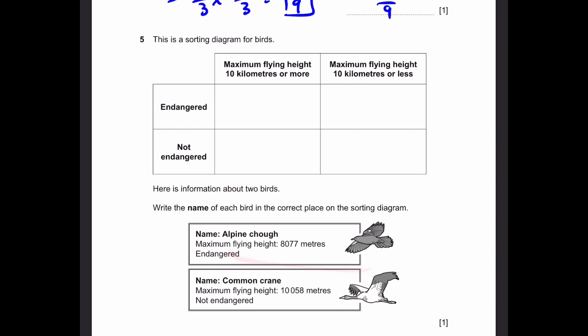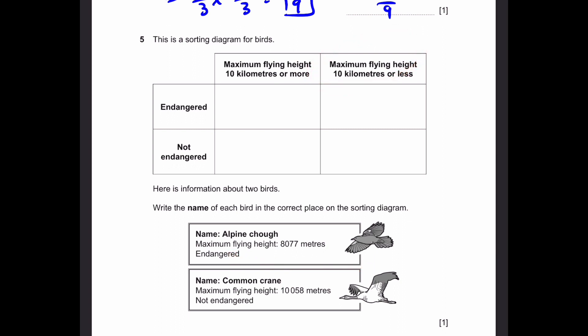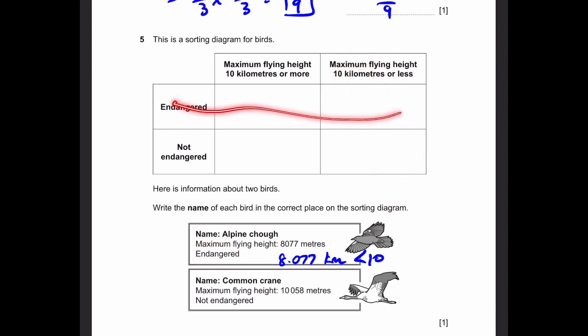So let's see which row and column we'll place this in. The flying height is 10 kilometers or less, because 8077 meters is 8.077 kilometers, and this is less than 10. Therefore, it has a maximum flying height of less than 10 kilometers, and it goes in this column. Now for the row, since it's endangered, it's in this row.